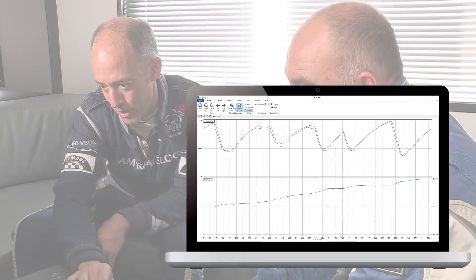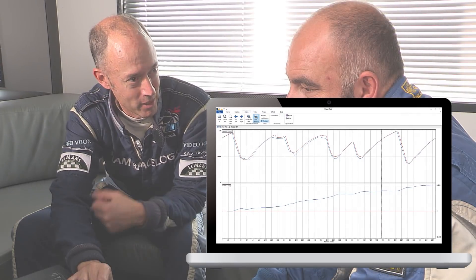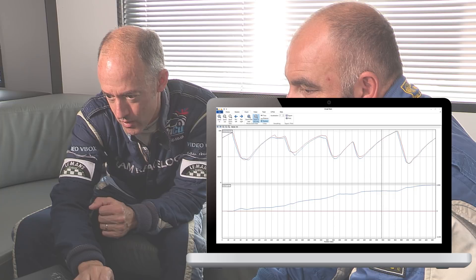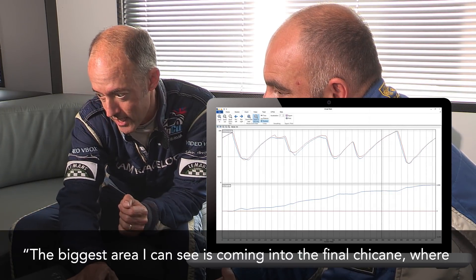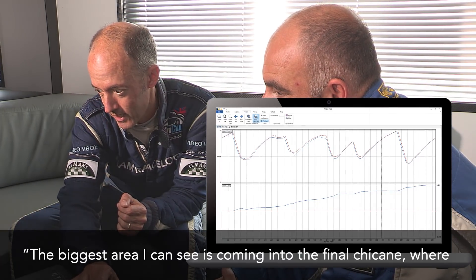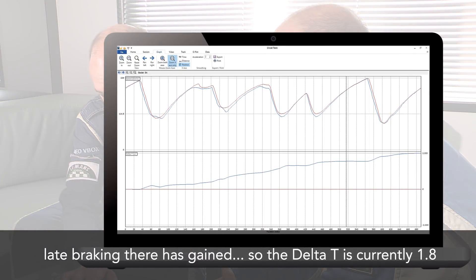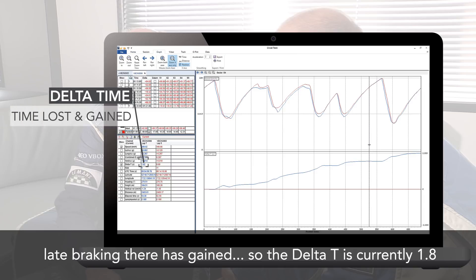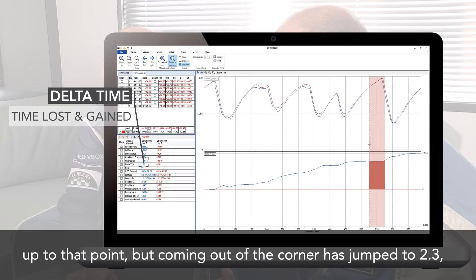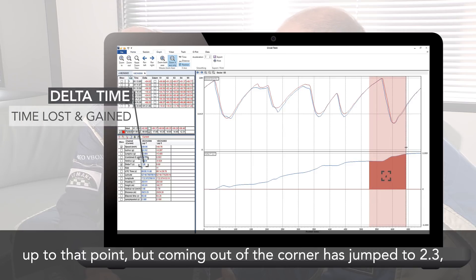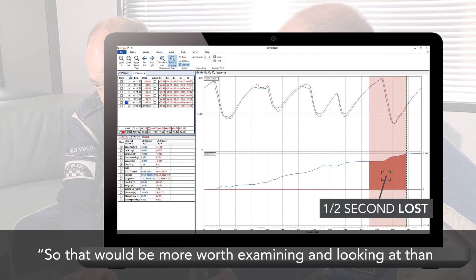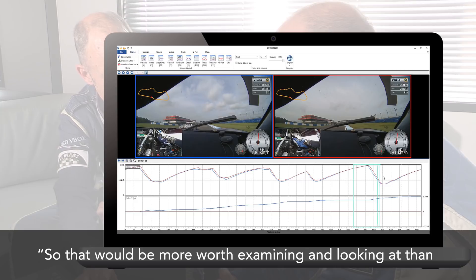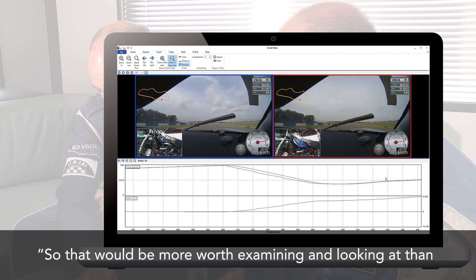He was keen to improve, and by using Circuit Tools was able to pinpoint the exact points on the track where he was losing the most time. 'The biggest area I can see is coming into the final chicane, where late braking there has just gained. The delta T is currently 1.8 up to that point, but coming out of the corner he's jumped to 2.3 — so there's half a second. That would be more worth examining than turn one.'